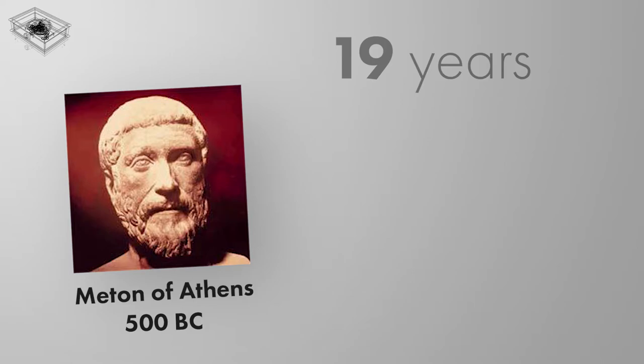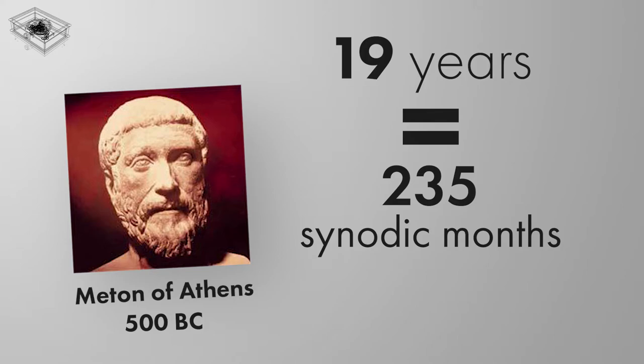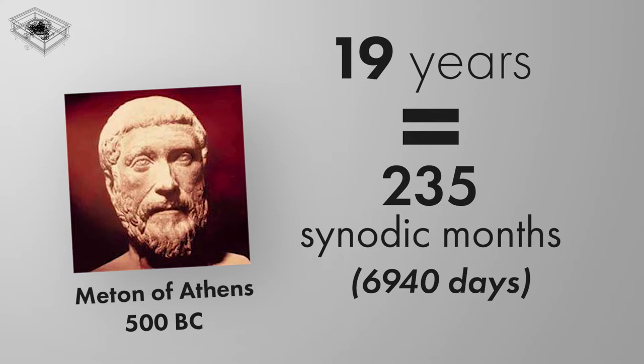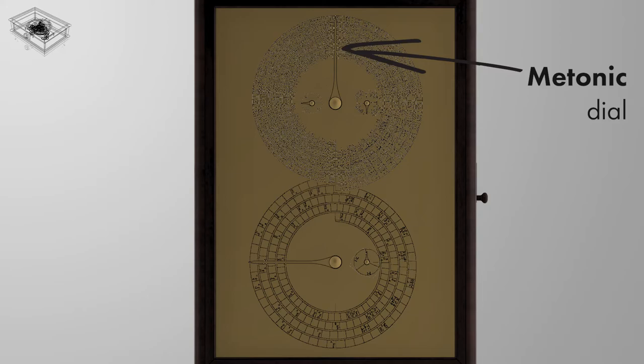The Greek astronomer Meton of Athens, 5th century BC, observed that a period of 19 years is almost exactly equal to 235 synodic months and rounded to full days counts 6940 days. It regulates the 19-year cycle of intercalary months and helps adding accuracy to the mechanism.